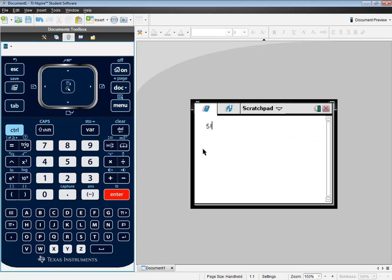And that puts the exclamation on there. And now if I just press enter, then it gives me 5 factorial is 120, which is our answer.